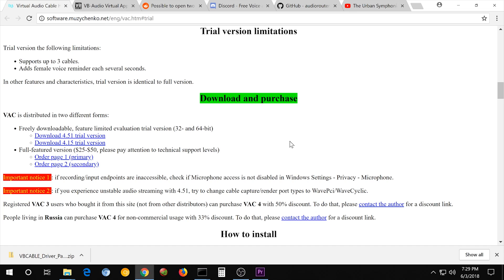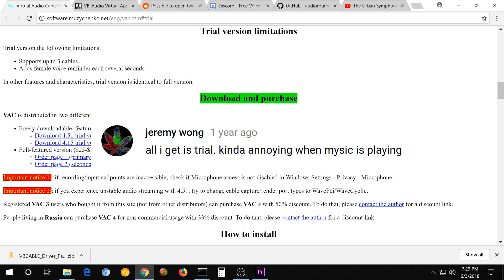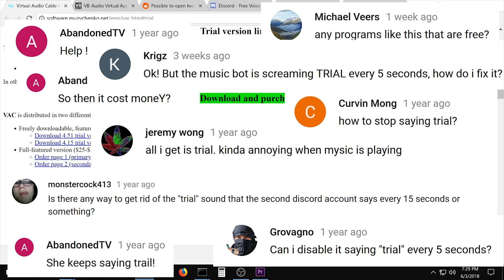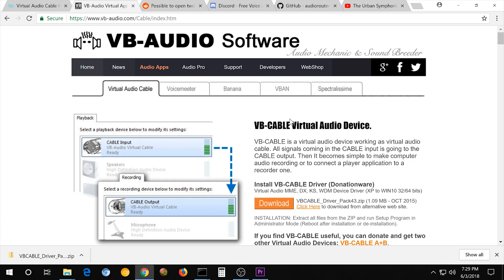In the original one, I used VAC, Virtual Audio Cable. You can get one for $25, but the trial version adds a voice reminder every several seconds, so it's kind of annoying. The alternative is VB Cable, Virtual Audio Device. This one also costs money, but you can get a free version. The catch is that you can only use one cable, and one cable is all we need, so this works perfectly fine.